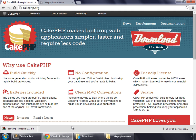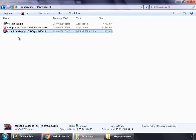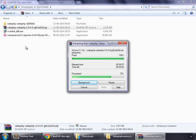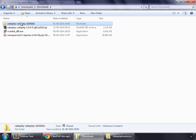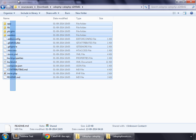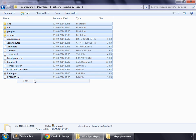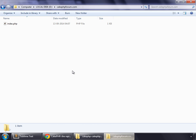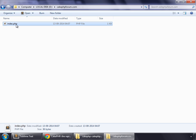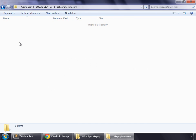Once it has finished downloading, unzip it, open that folder, and select all the files. Copy them and paste inside the CakePHPforum.com directory that we created earlier, and paste.